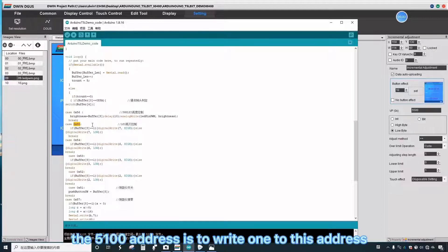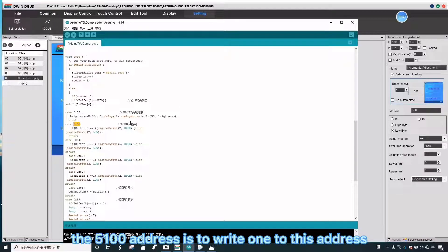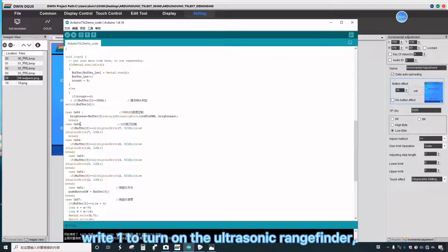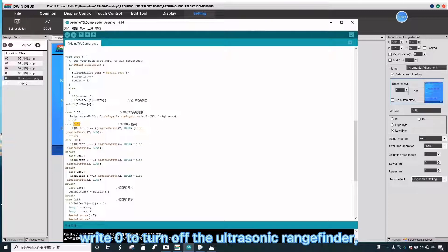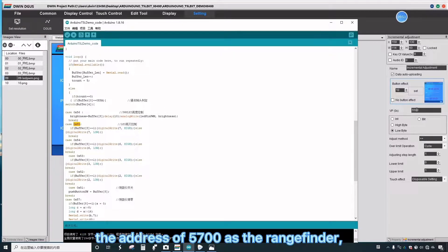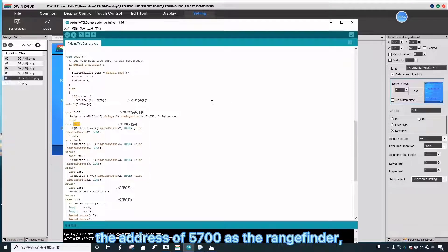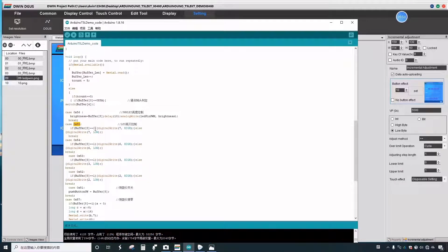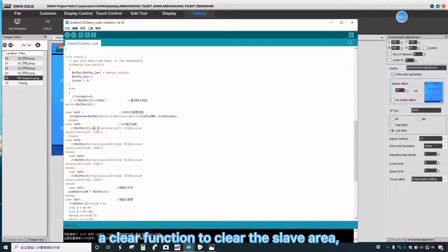The 5100 address is to write one to this address to turn on the ultrasonic rangefinder. Write zero to turn off the ultrasonic rangefinder. The address of 5700 is the rangefinder clear function to clear the slave area.